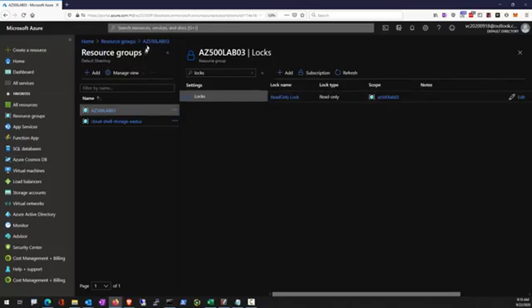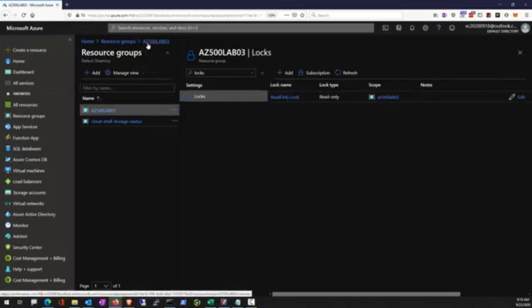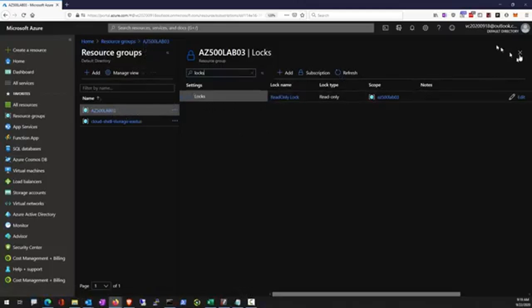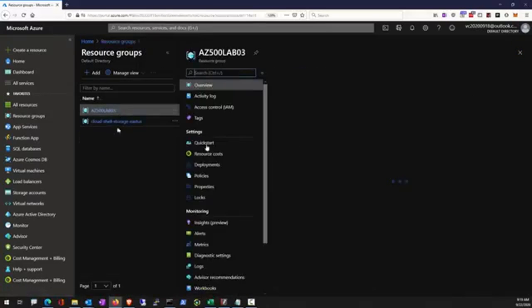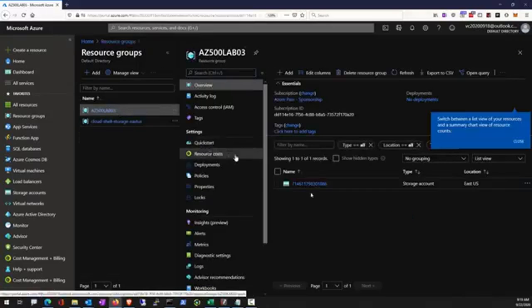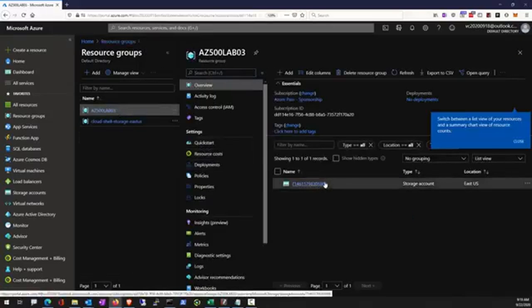It is also possible to place locks in a subscription.